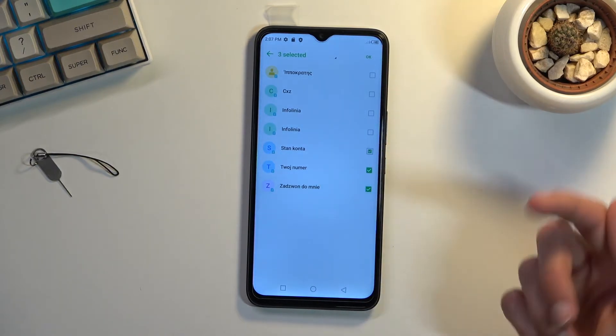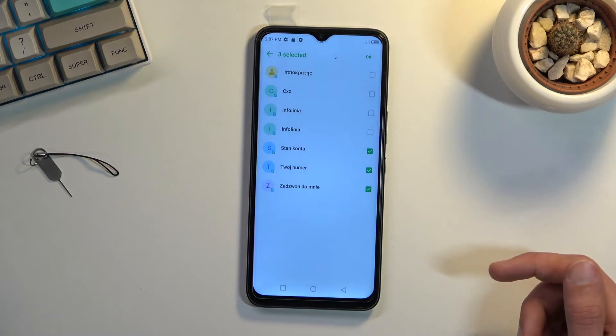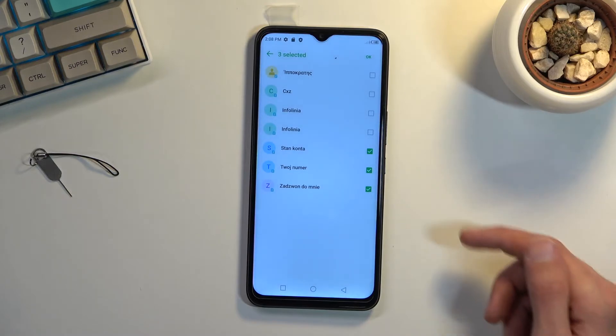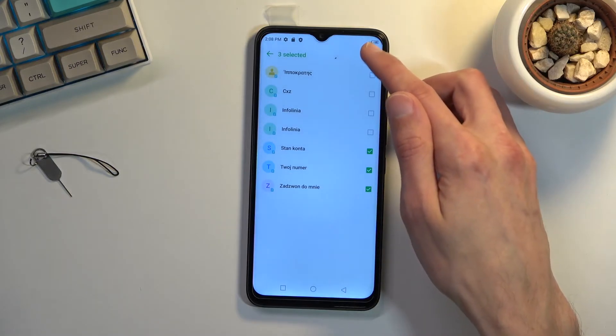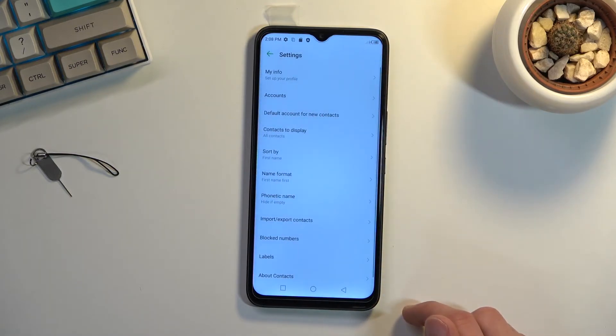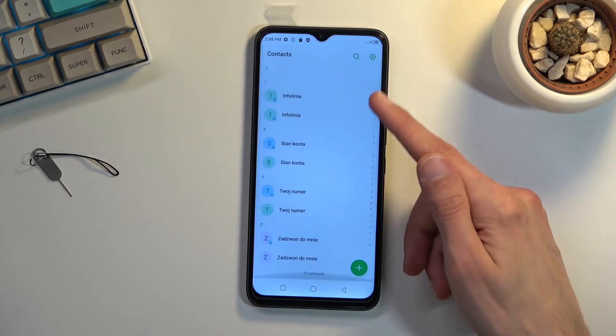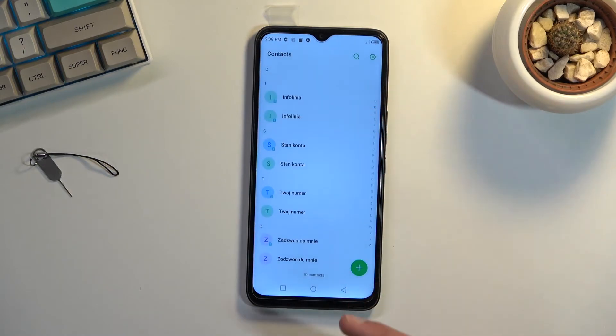From here, you can select contacts that you want to import, click on OK, and this will import these selected contacts which you should be able to find them right here.